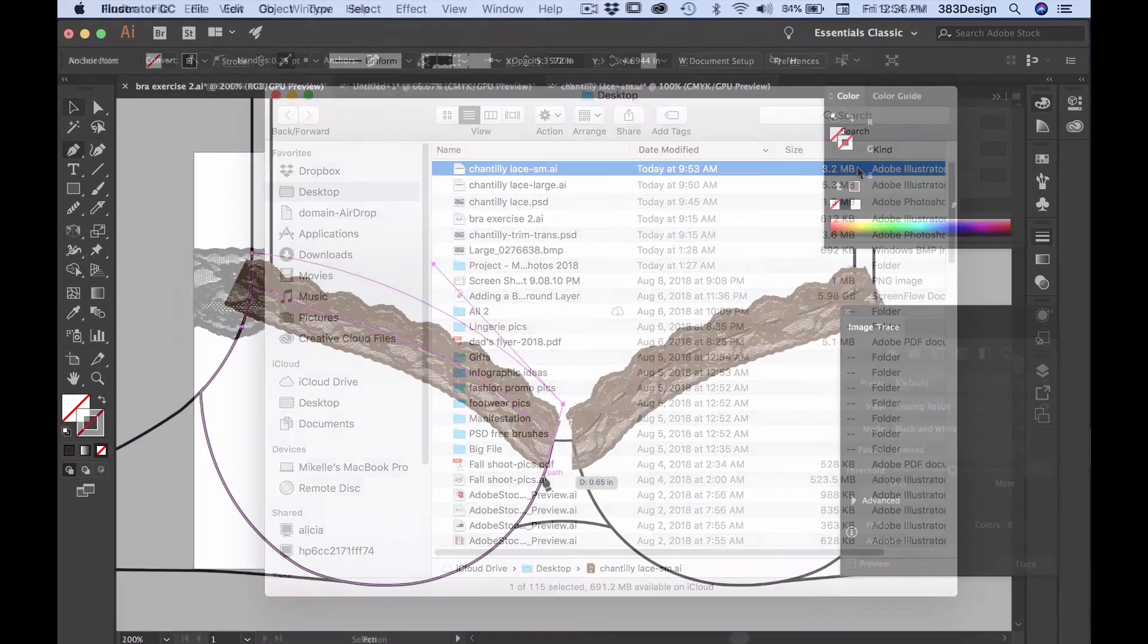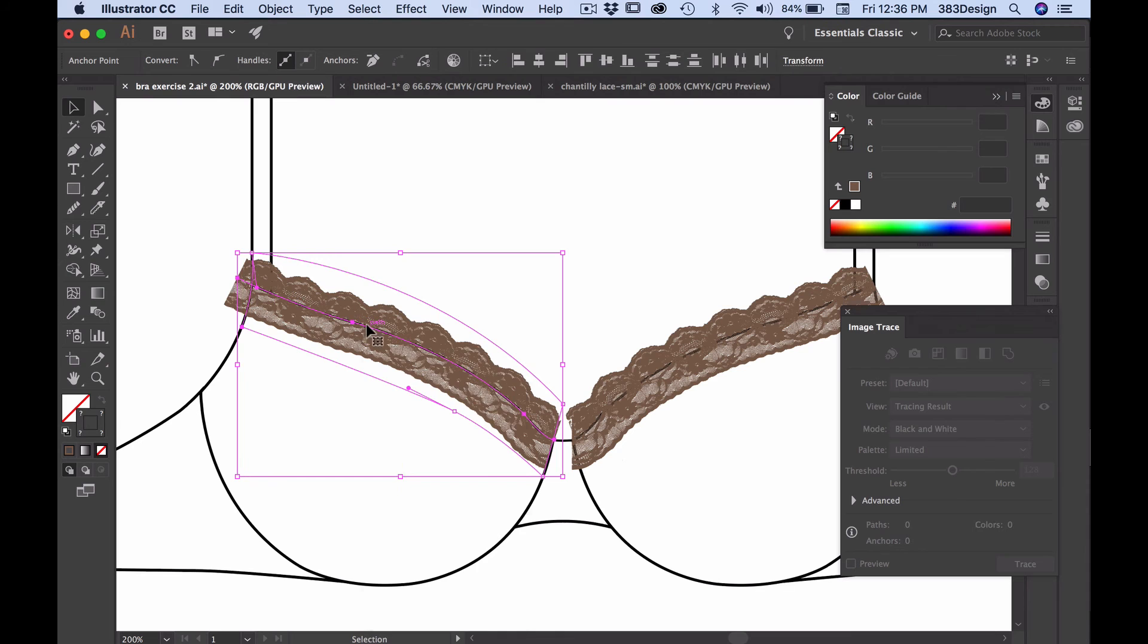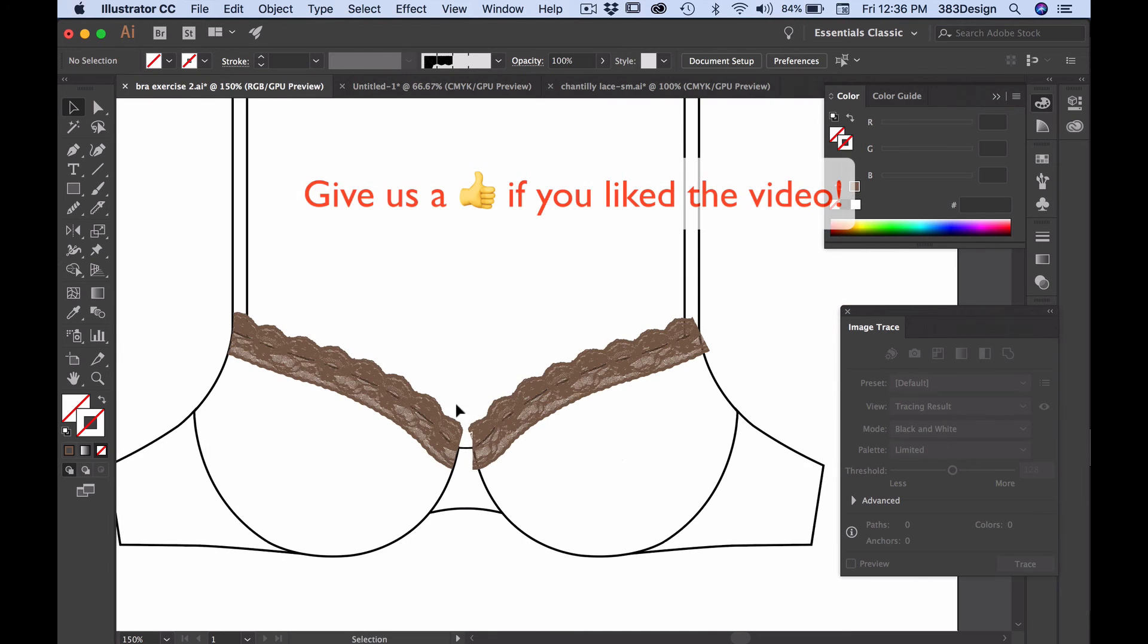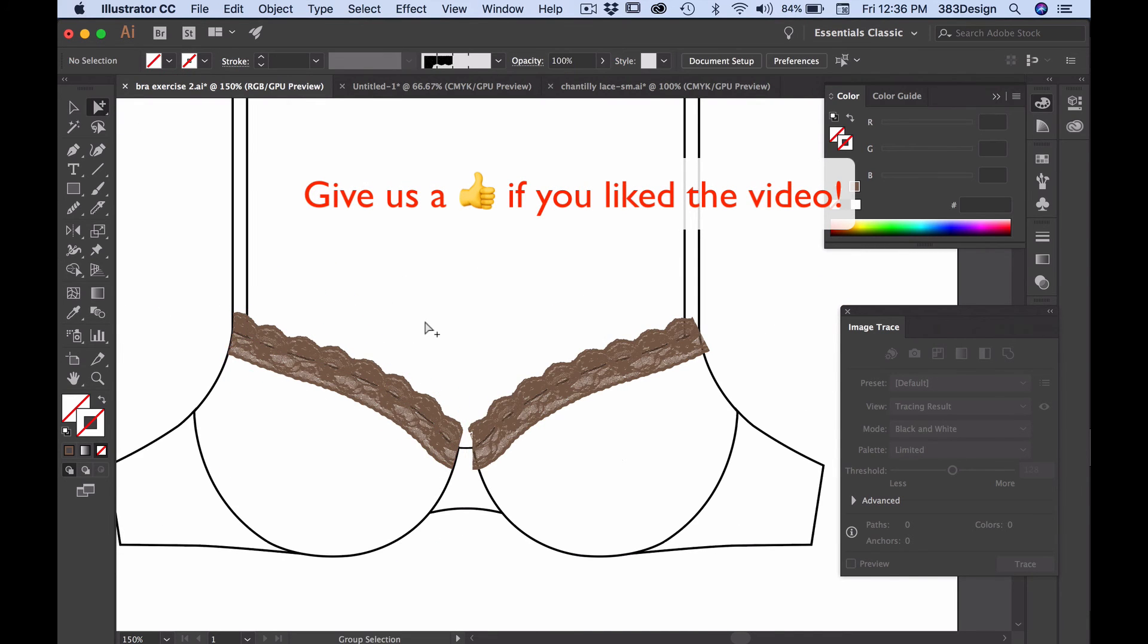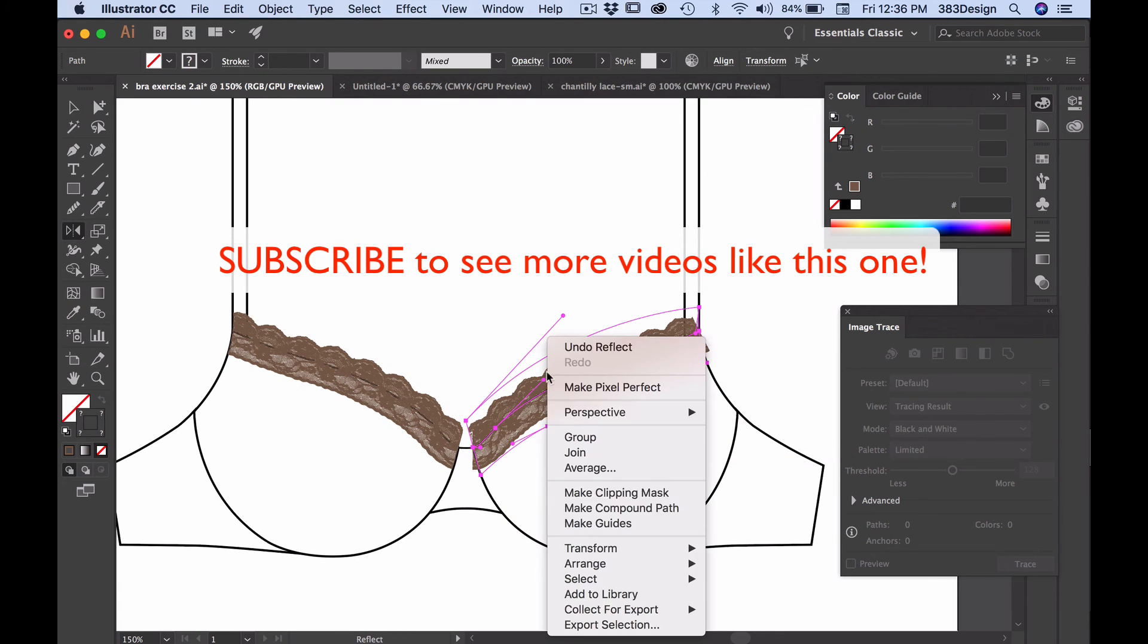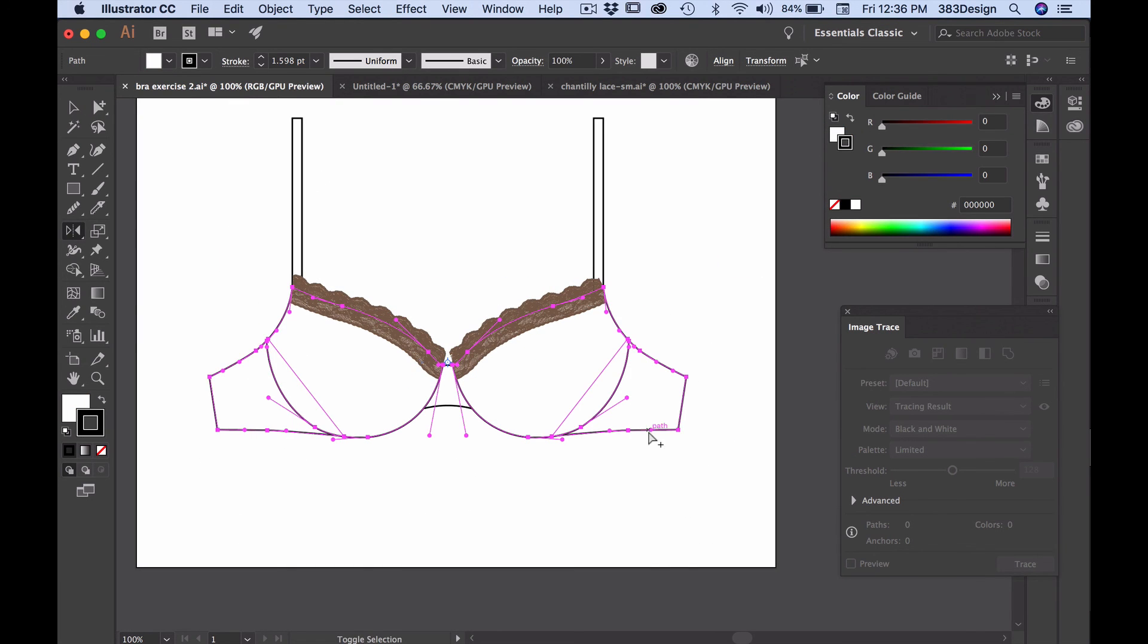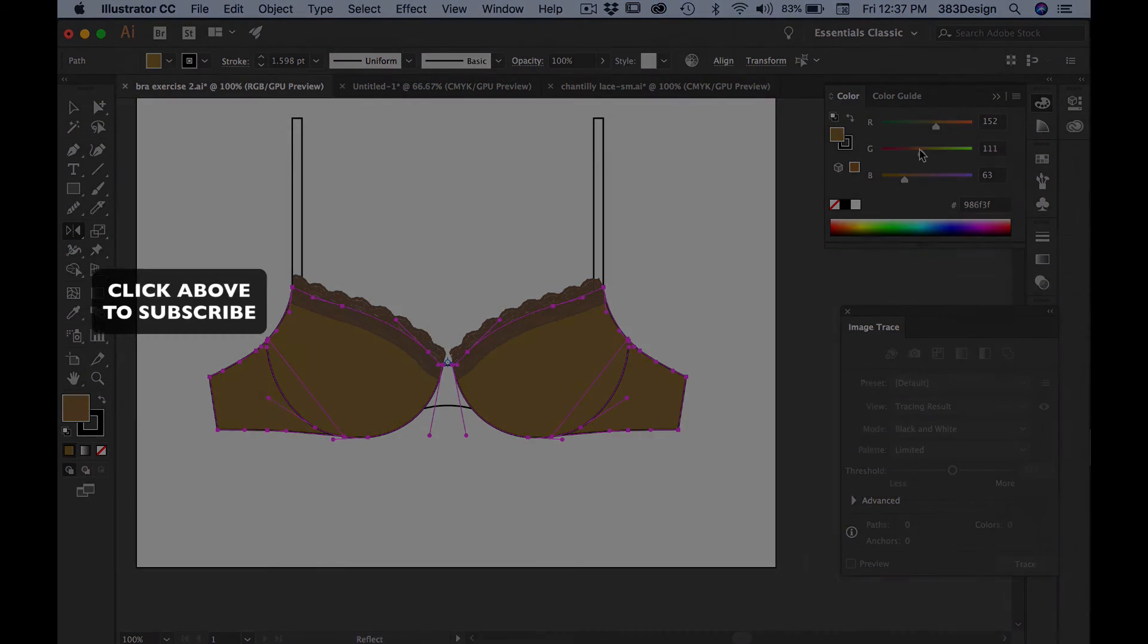Thank you so much for watching this week's Quick Tip. I hope you enjoyed it. Don't forget to give the video a thumbs up if you found it helpful and subscribe to see more videos like this one with me, Mikkel, your digital fashion guru. Have a fantastic day, and I'll see you on 7th Avenue.